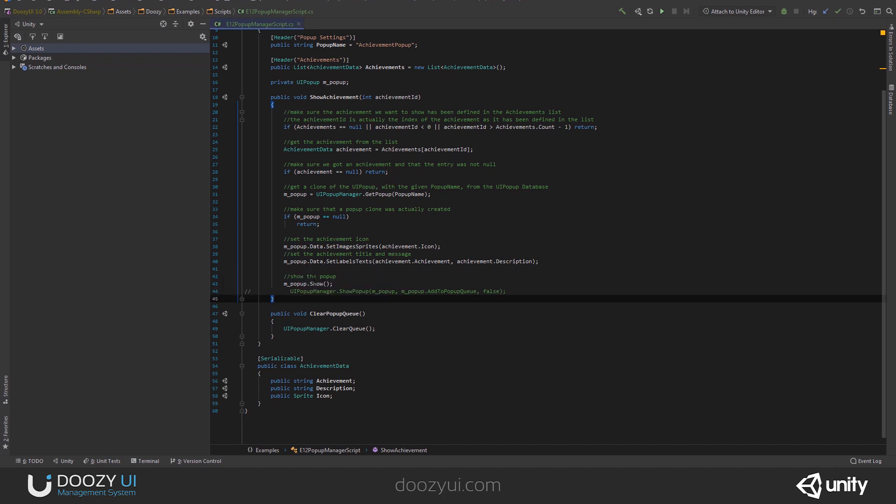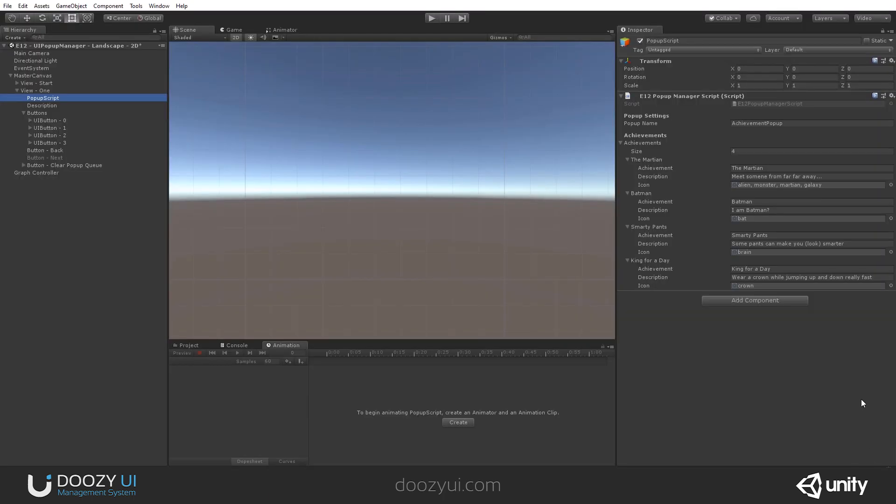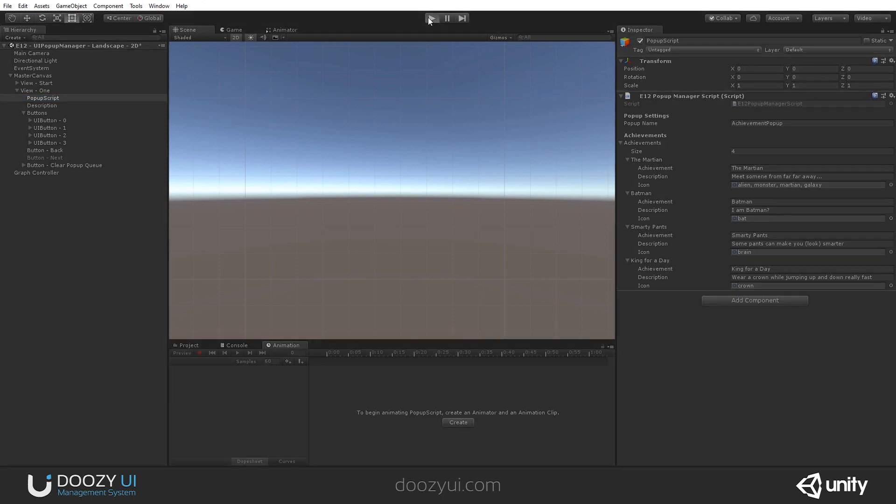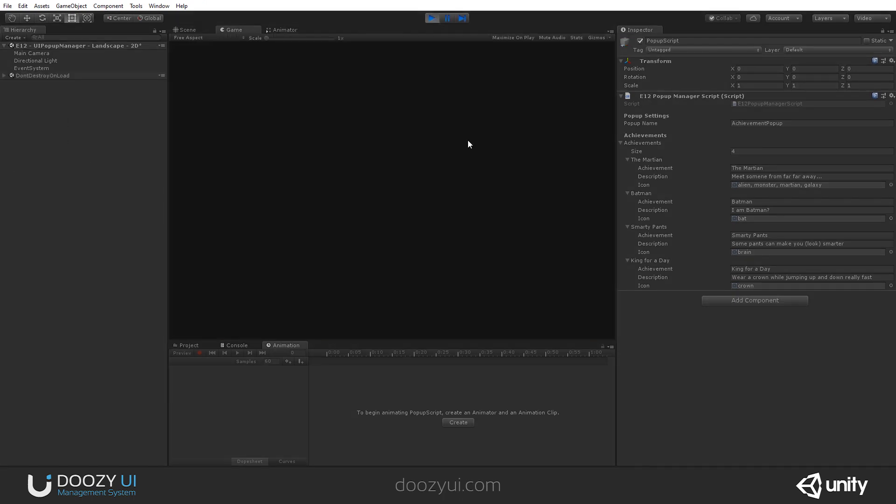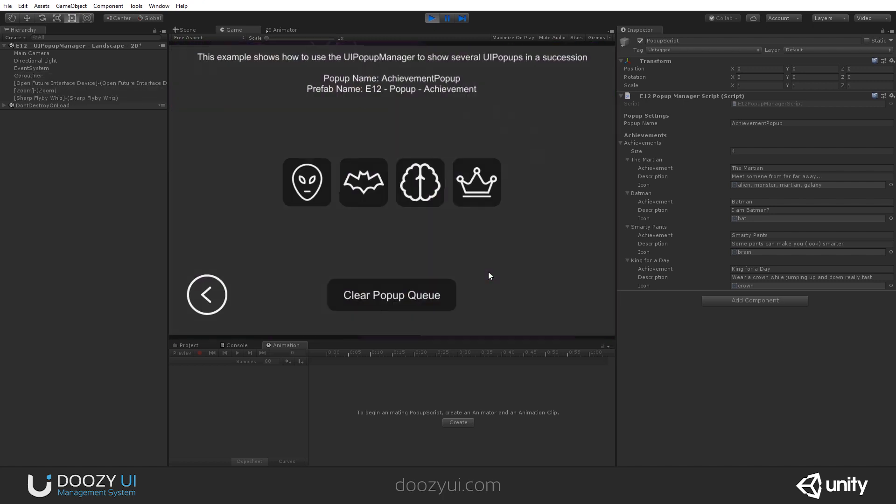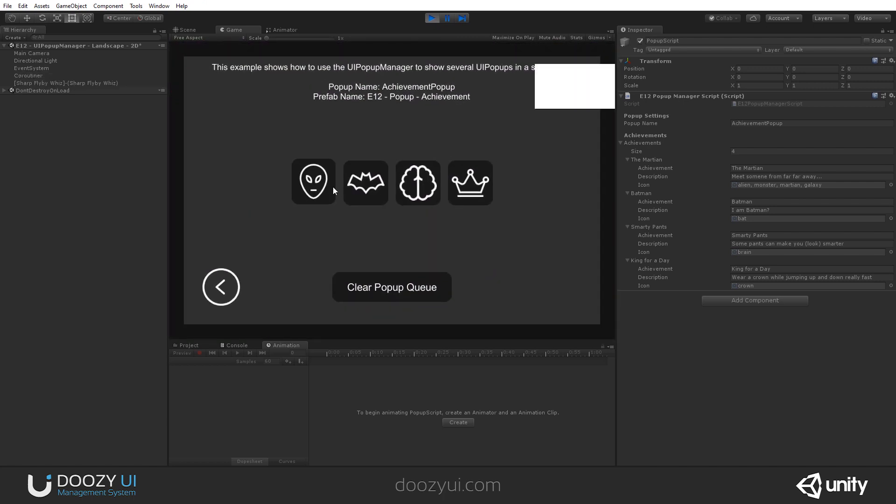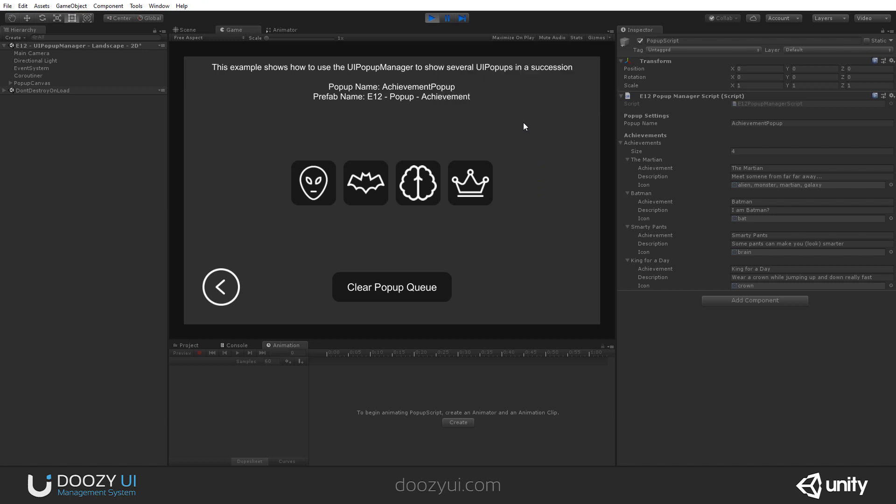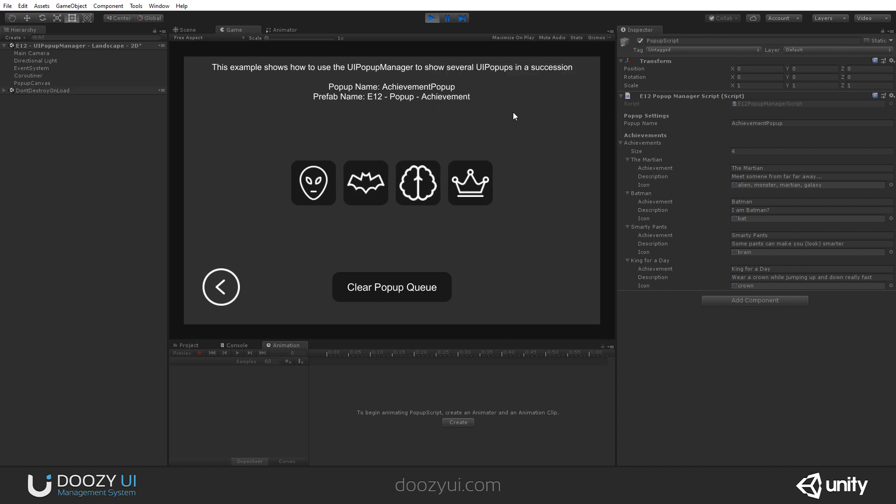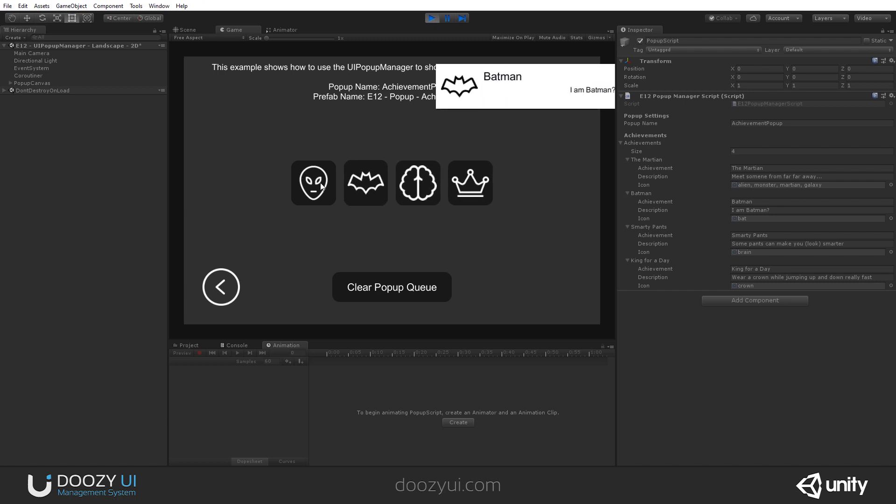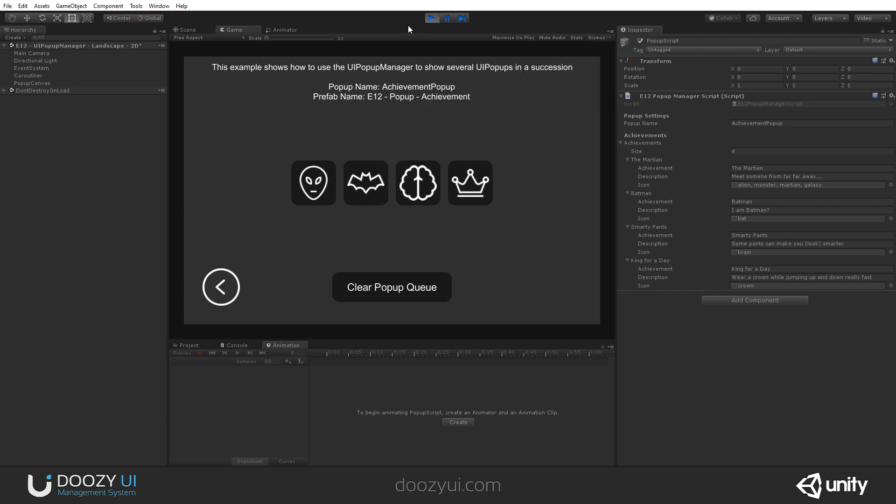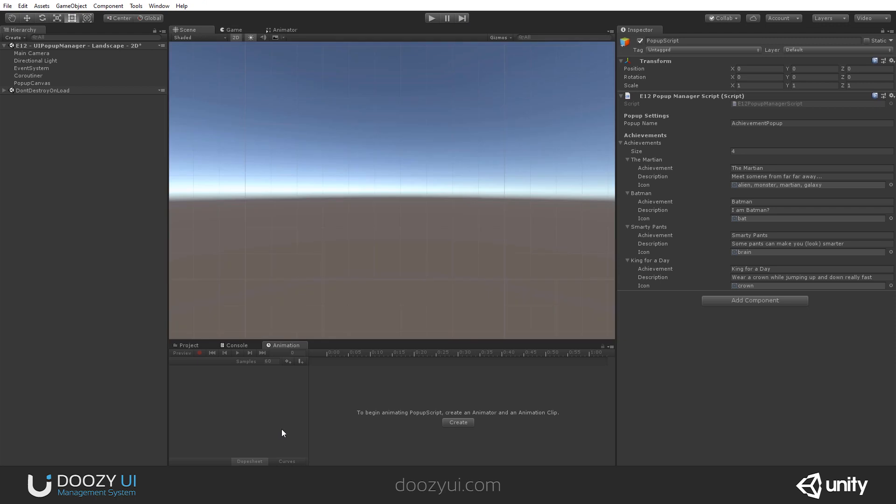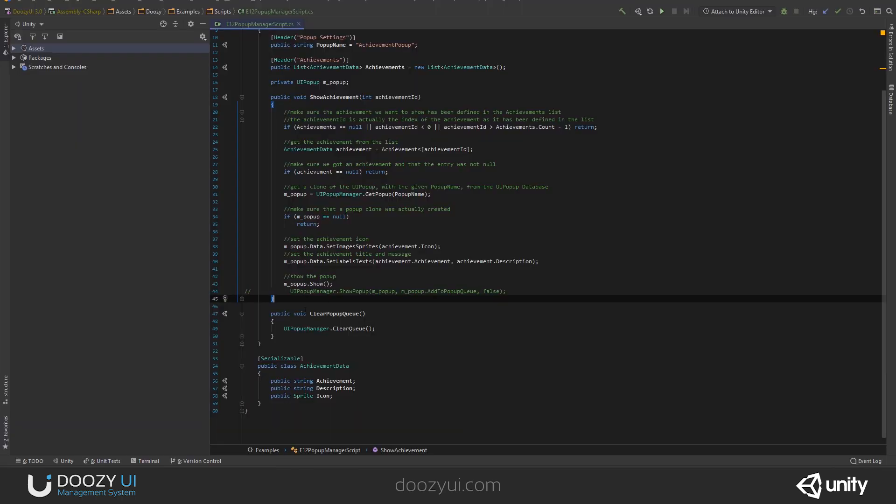So, by doing this, you just call show on the UI popup. Let's wait for it to compile. You'll notice that the achievements will appear instantly. The UI popup will appear instantly, but they will not be queued. And this makes for bad user experience. So, let's enter play mode. All right. So, now, if I click it, they have been stacked. And this may not be the thing you are looking for.